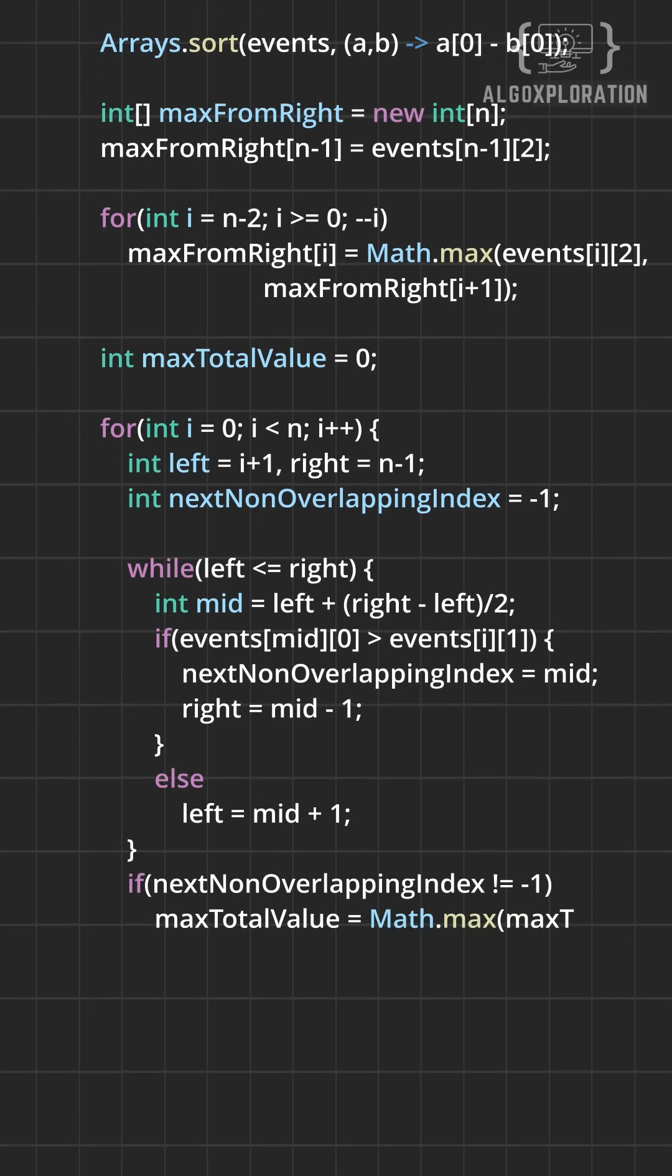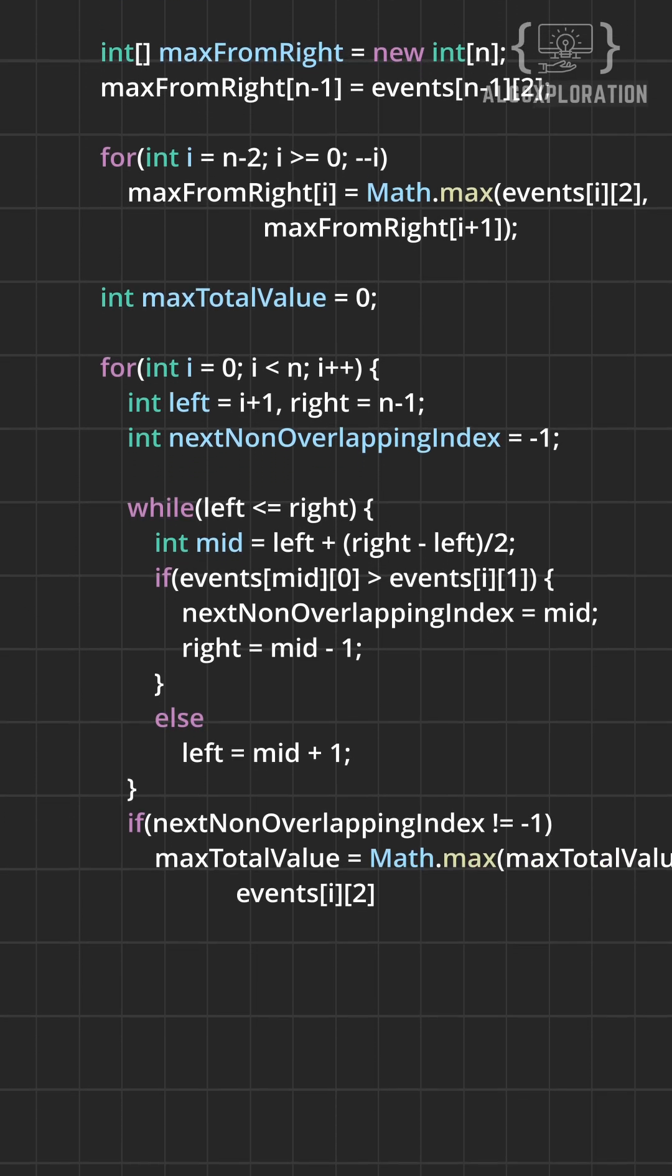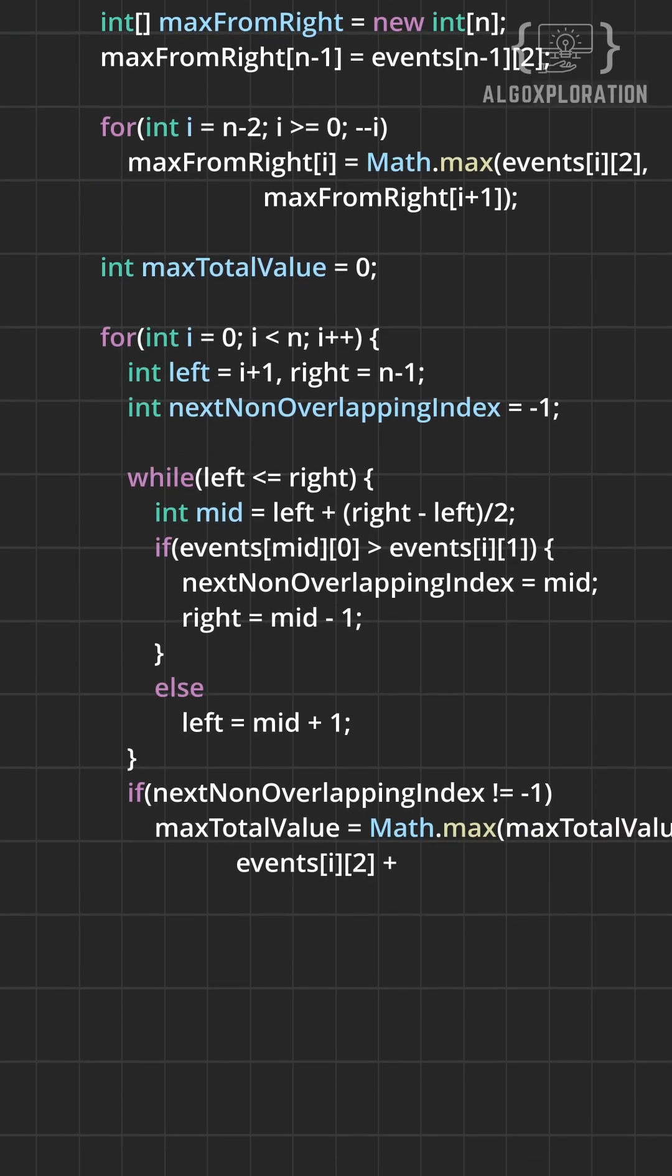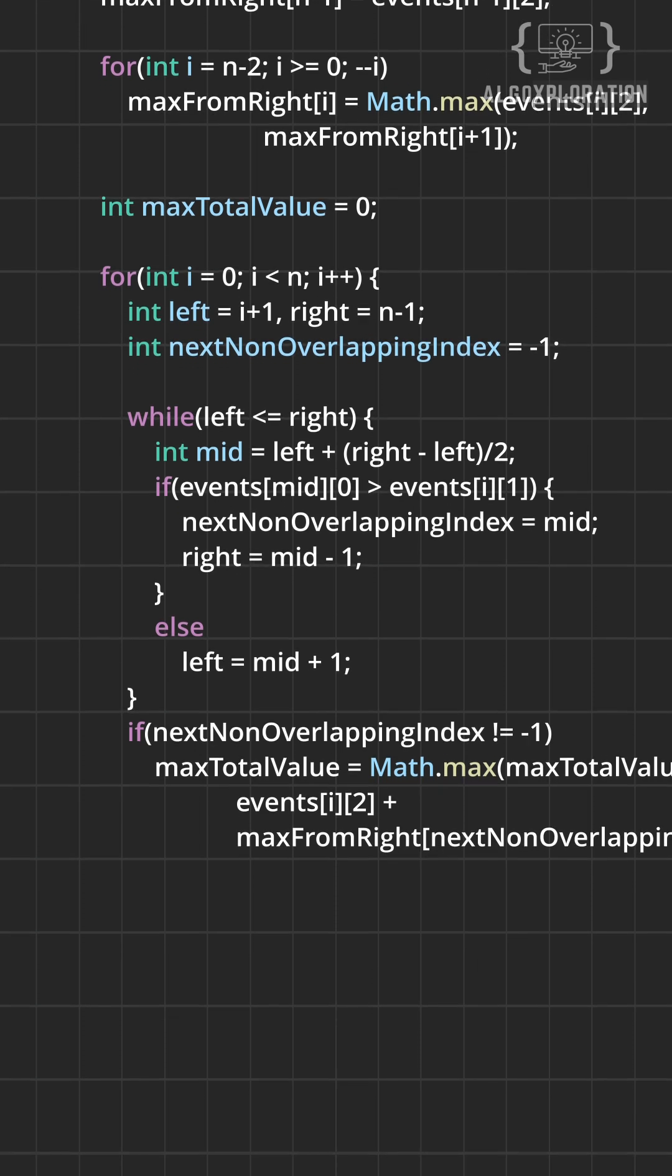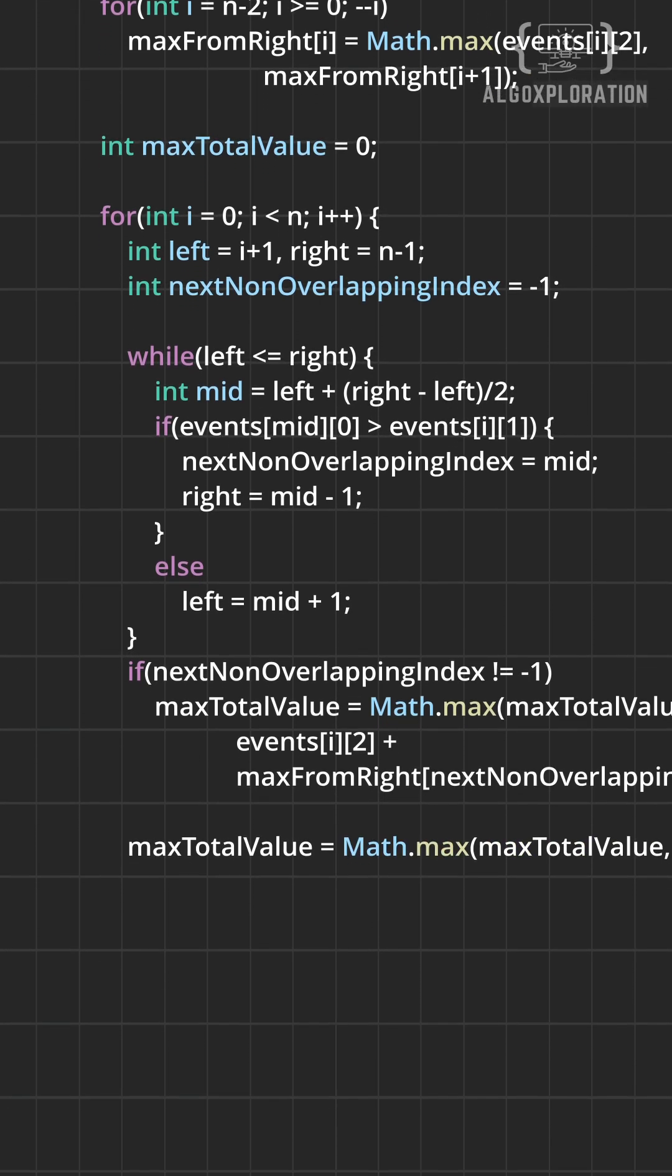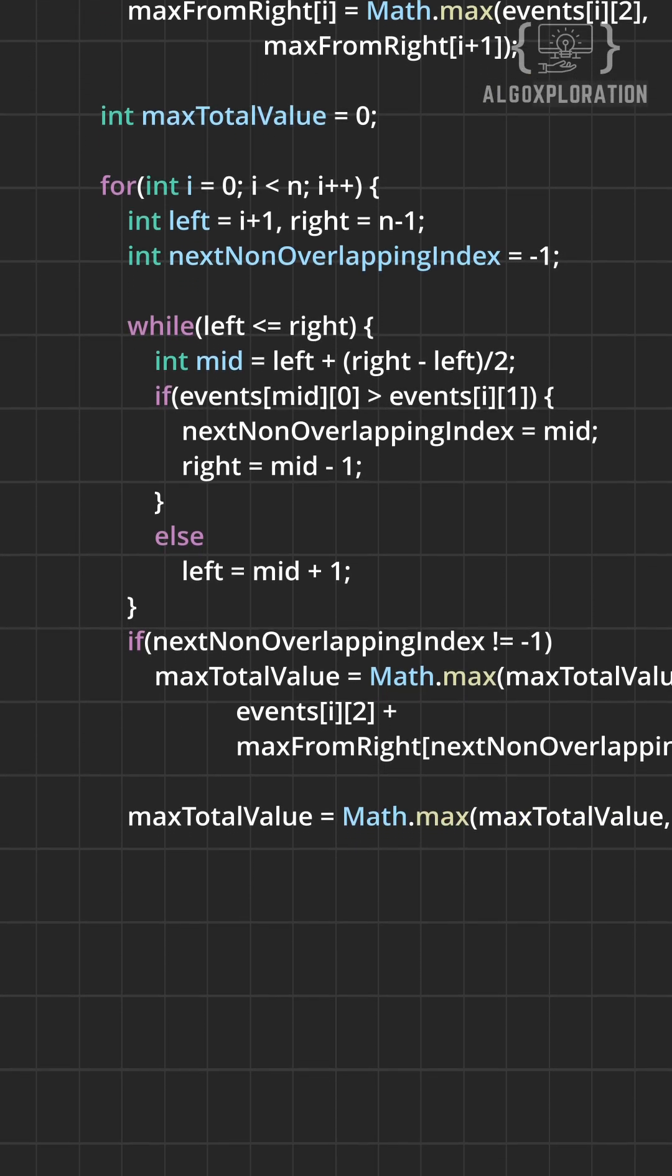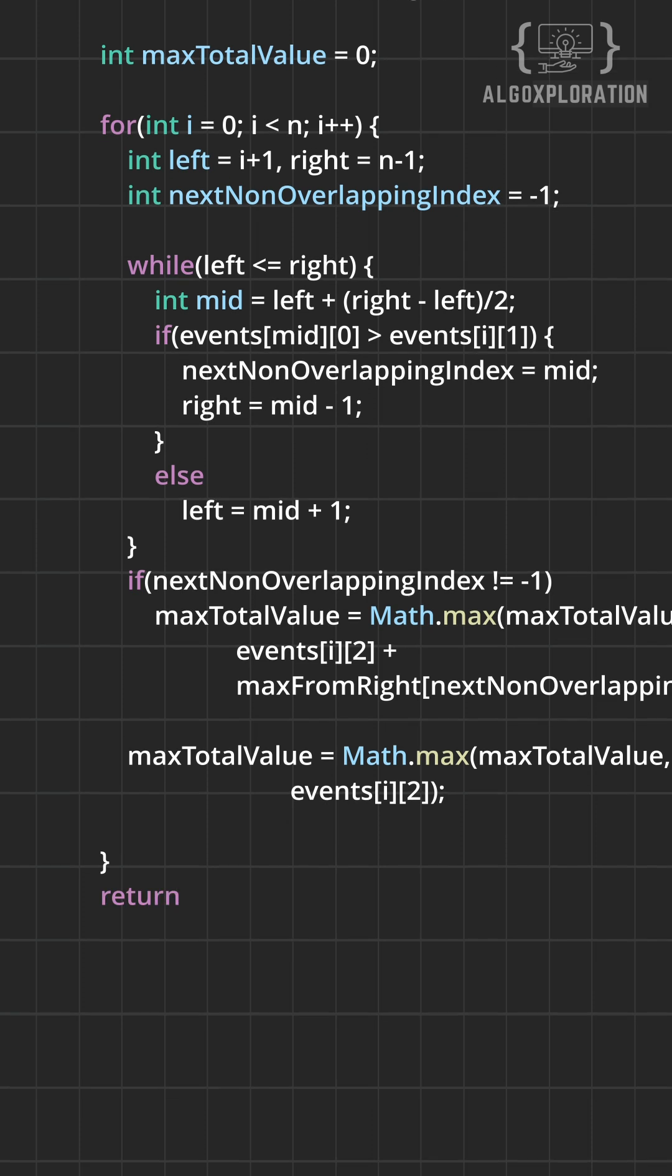If we find a valid pair, we add the current event's value to the best possible value from that point using our pre-computed array. We also consider taking just this event alone.